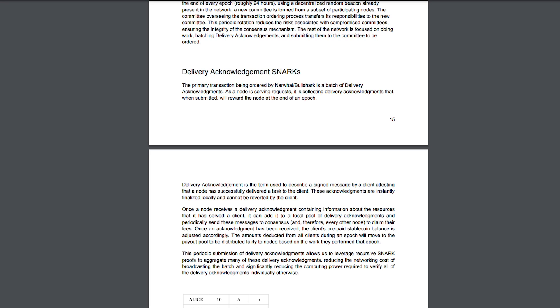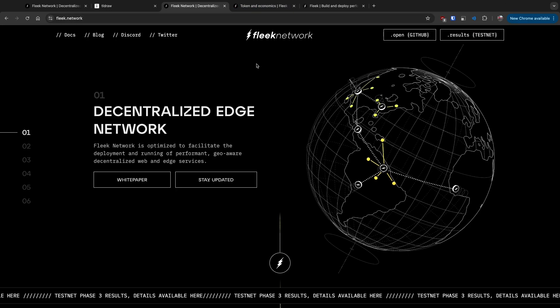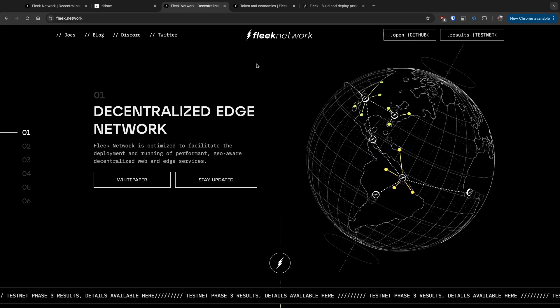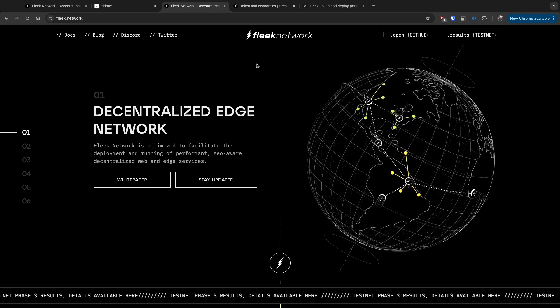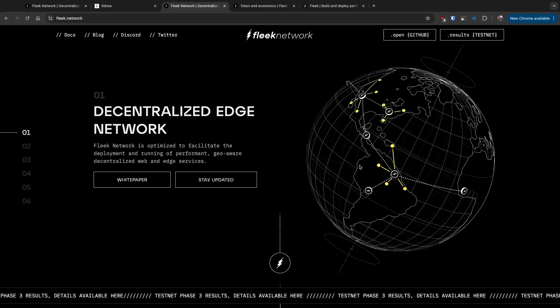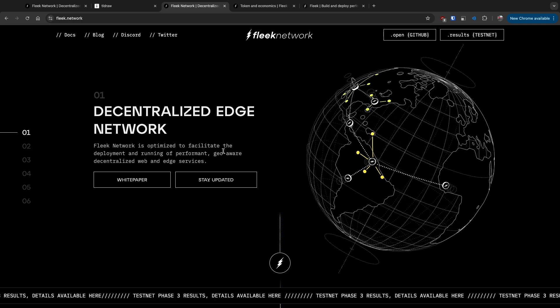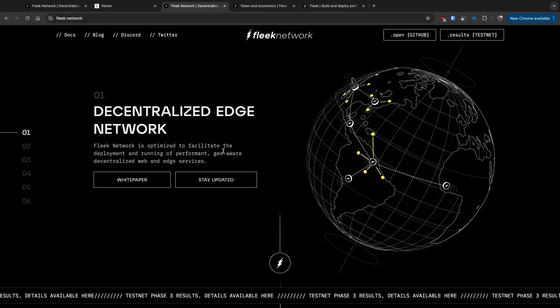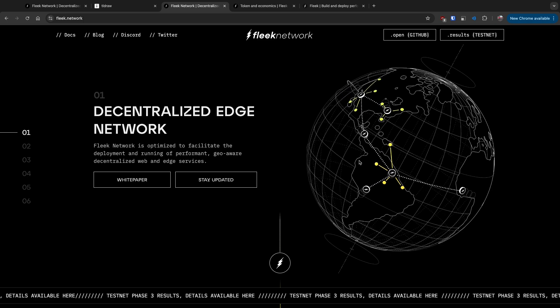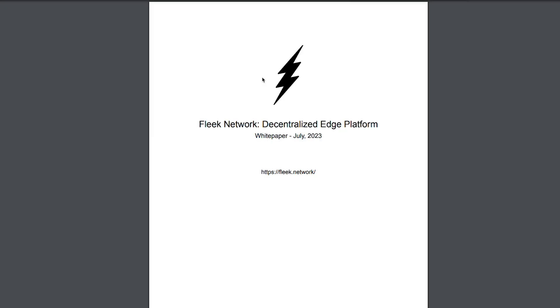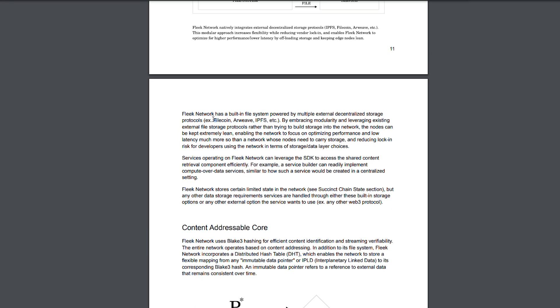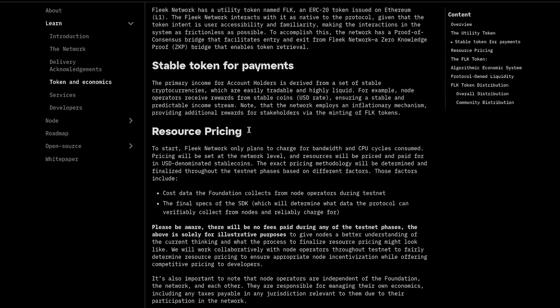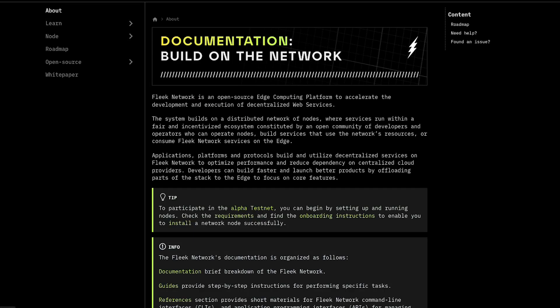Thinking about Fleek, it sort of reminds me of Tor in a way but I think Fleek is much more optimized because it's supposed to work for internet, for normal applications. Tor is layer over layer for abstraction. In case of Fleek they are also using IPFS. In their white paper they mention Fleek network has a built-in file system powered by multiple external decentralized storage protocols like Filecoin, IPFS. They're using machines - I'm pretty sure they have a lot of machines of their own but they're also accepting nodes from people.